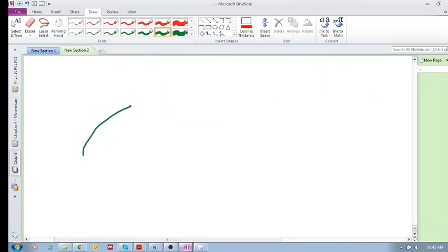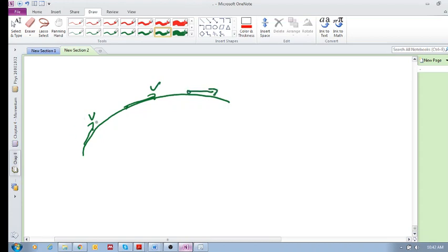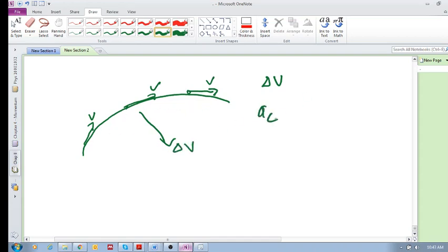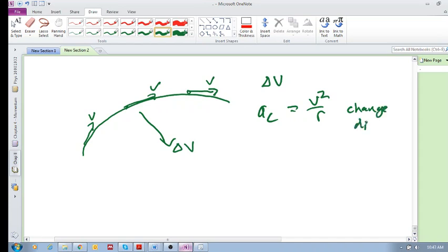Anytime you are going around circular motion or any kind of bend, because your velocity is changing its direction — because this vector is changing — you're going to have a delta v that is pointing towards the center of the curve. So you're going to have a centripetal acceleration equal to v squared over r. This is due to a change in your direction.